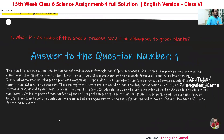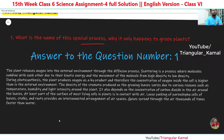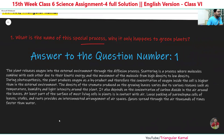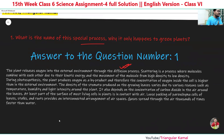What is the name of this special process and why does it only happen in green plants? The plant releases oxygen into the external environment through a process called diffusion. Diffusion is the process where molecules combine with each other due to their kinetic energy, and molecules move from higher density to lower density. This is the main reason molecules always pass from high density to lower density.